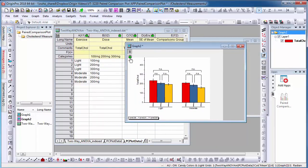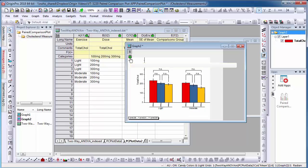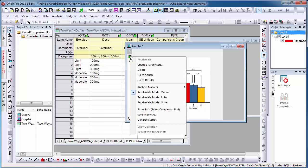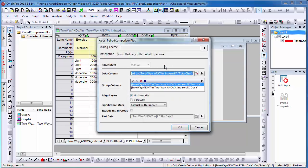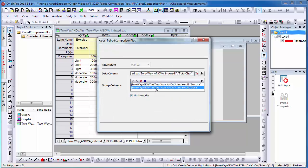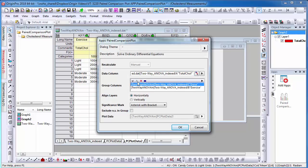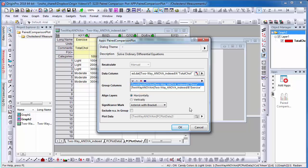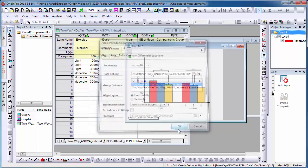I can also easily change these settings by selecting the green lock and selecting change parameters. This time, I will switch the order of groups so that dose is listed above exercise. After selecting OK, the graph will automatically change.